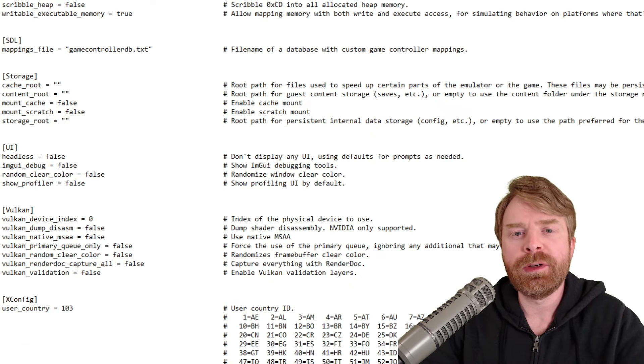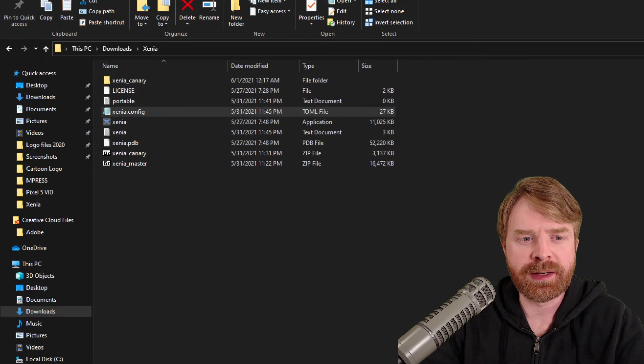But from here, feel free to close out of this and open up Xenia. Before we start up a game here, I forgot to talk about controllers.